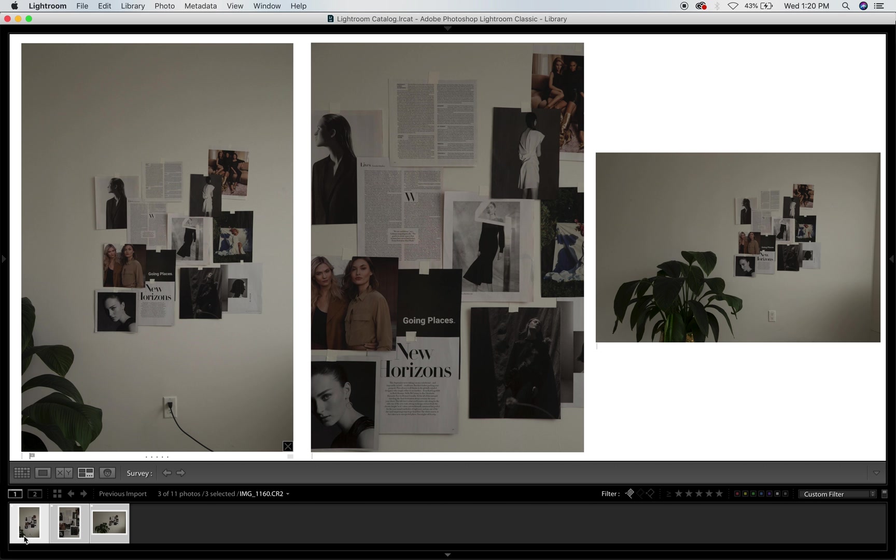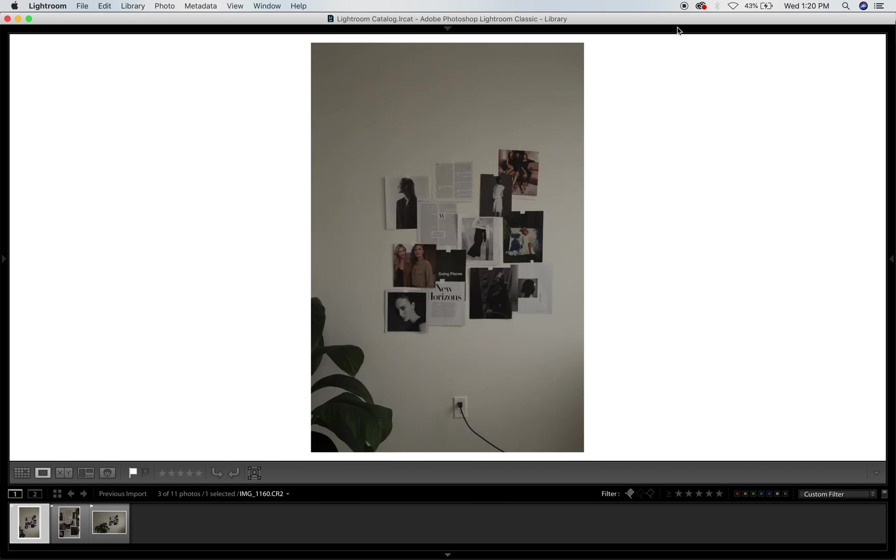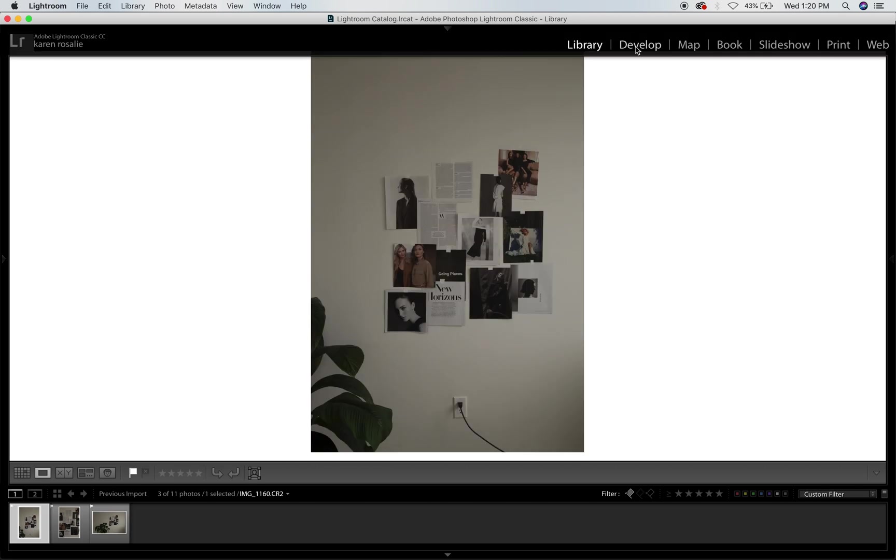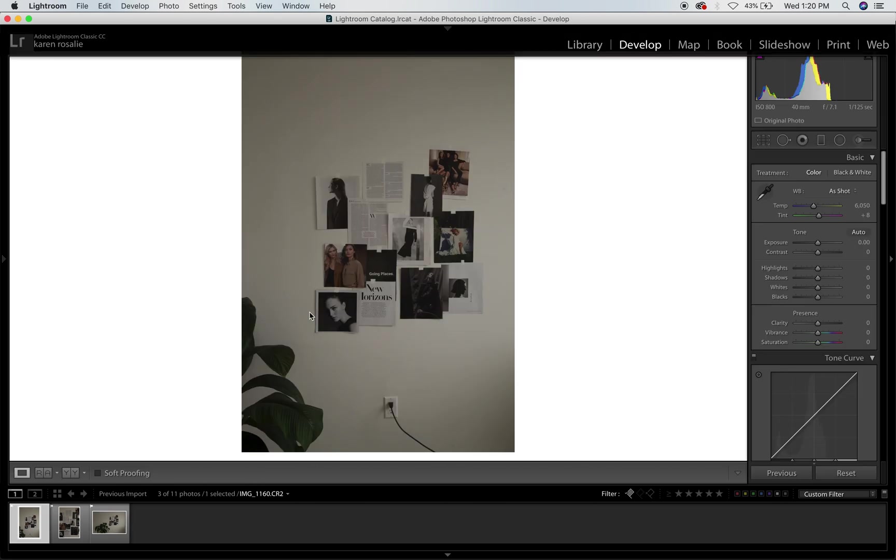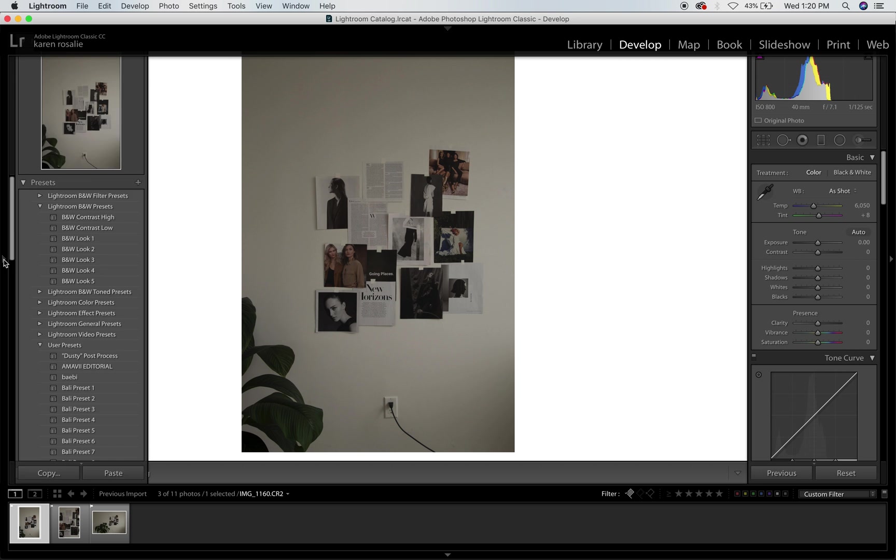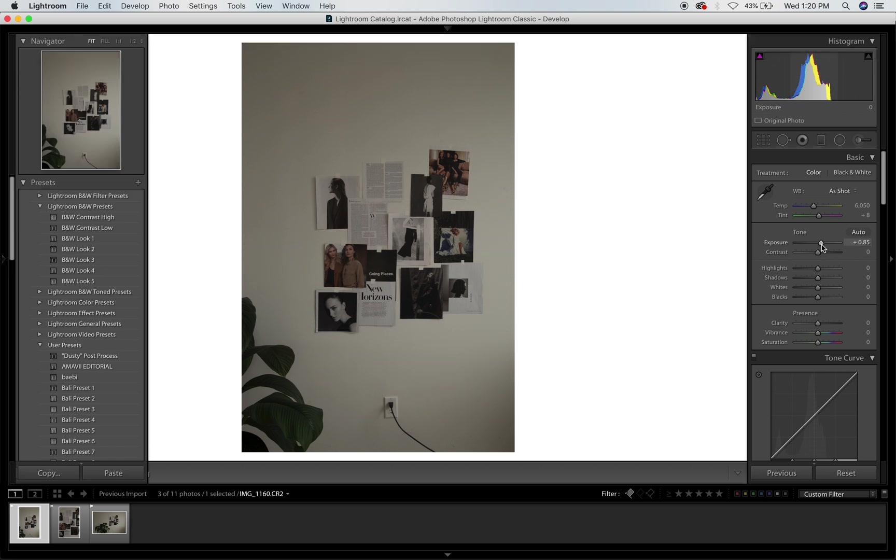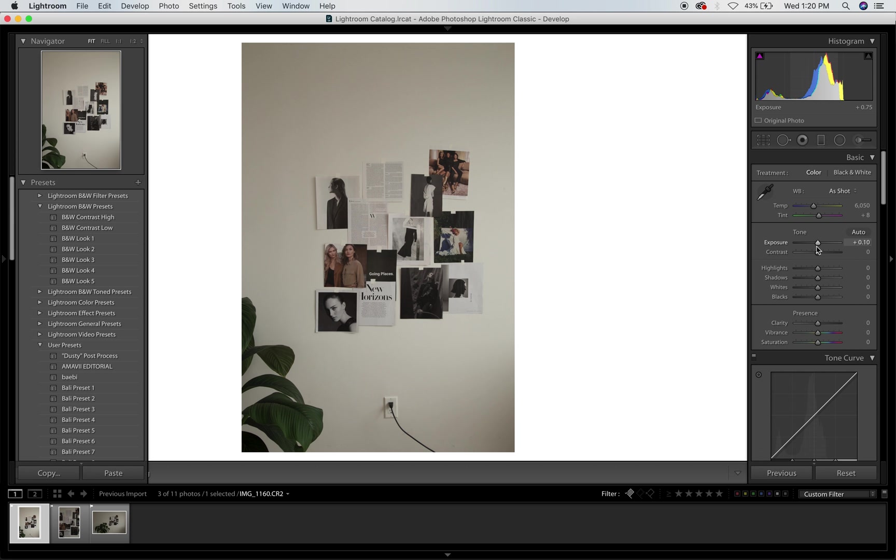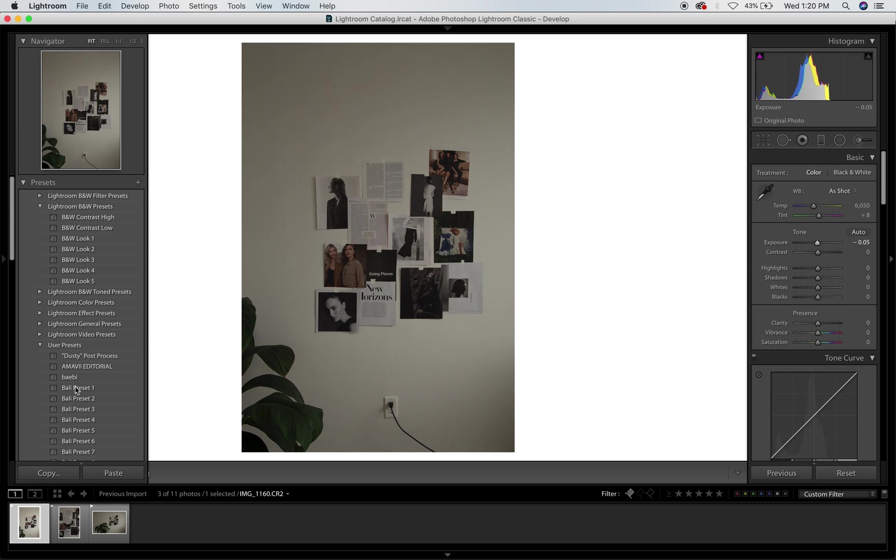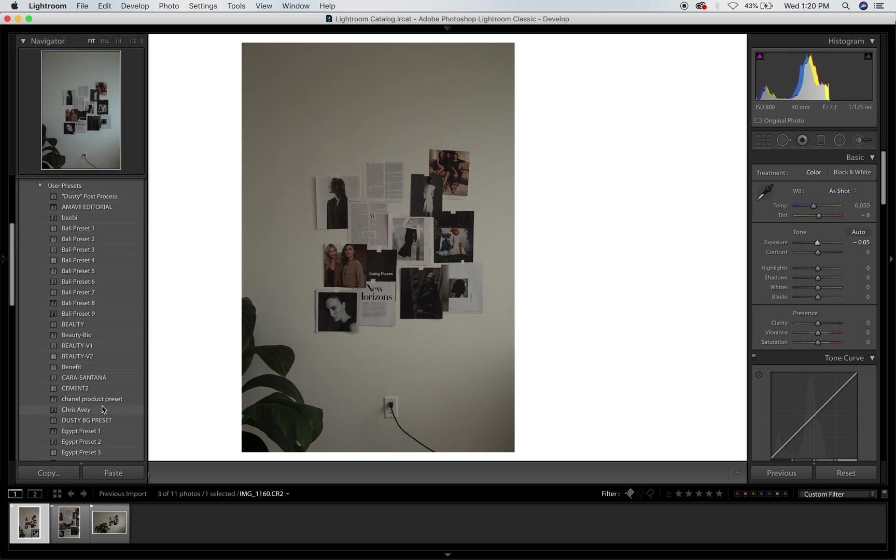So now I'm going to develop. I always start with a preset. I never just go ahead and start toggling all of these things here. I always start with a preset and then I edit off of the preset.